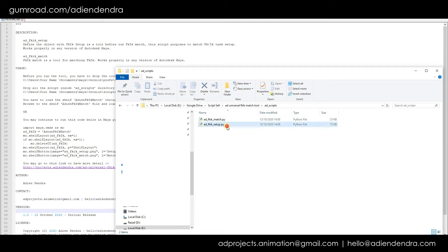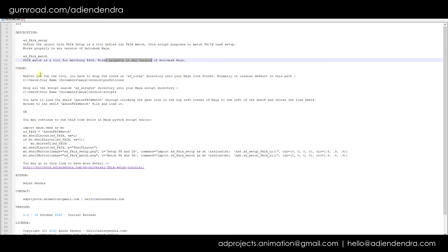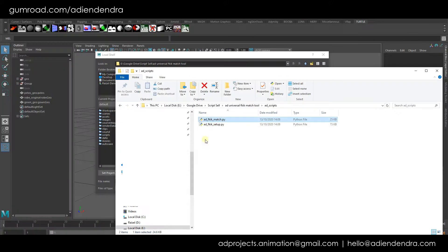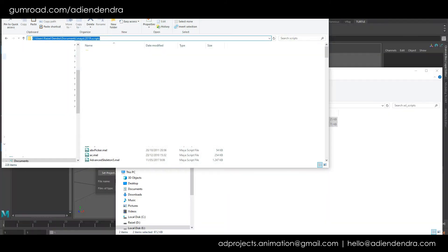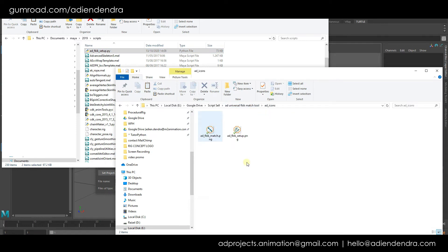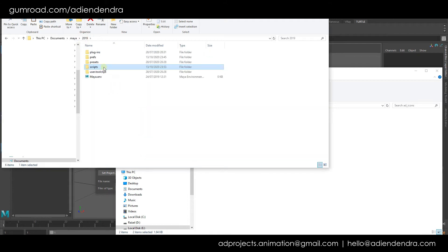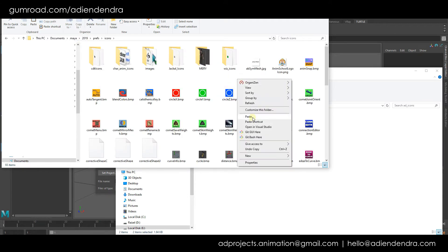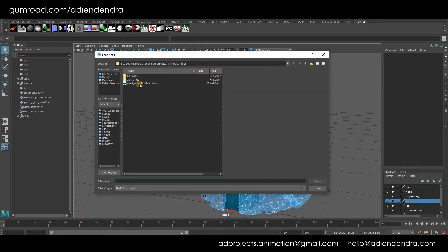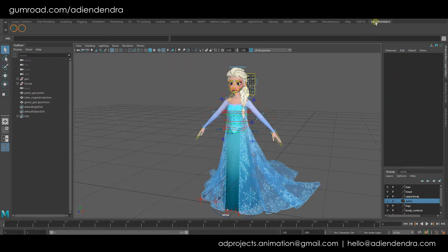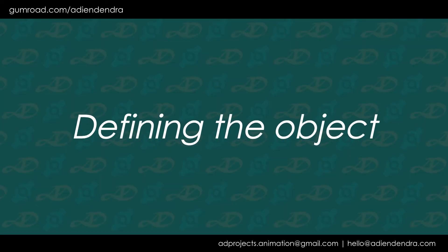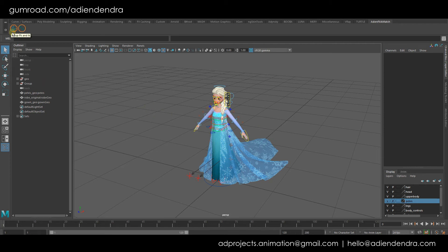This script has two things: one is for setup and defining your objects from your rig, and the second one is matching — running the match from IK to FK and vice versa. This script is working properly in any version of Maya. To install the script into Maya, first we just copy it into our Maya folder. In my case I use Maya 2019, so I drop it in the scripts folder. We also copy the icons and drop them into the icons folder. Then we load the shelf and it's ready to go.